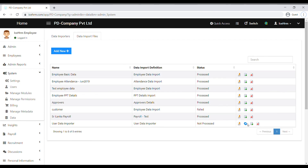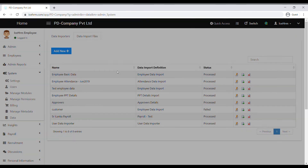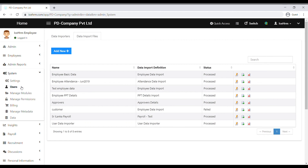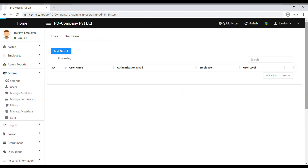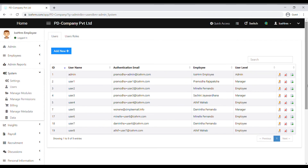Now click on the Process icon. We have successfully imported the data to the system. You can go to the Users tab to see the users that you have created. Thank you for watching this video.